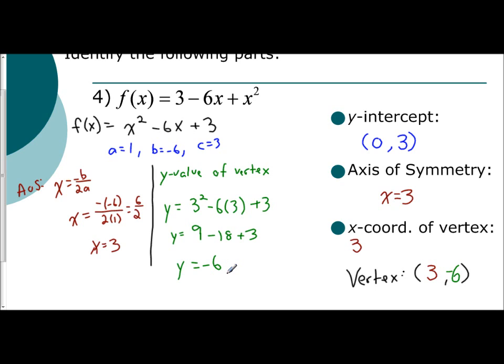That's identifying all the parts of a quadratic function: the y-intercept, the axis of symmetry, the x-coordinate, and the vertex itself.